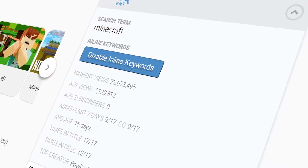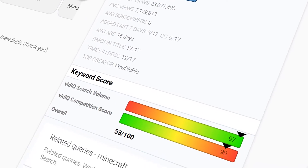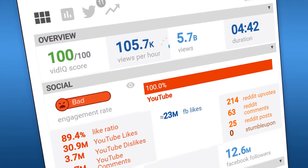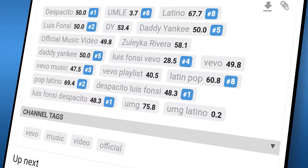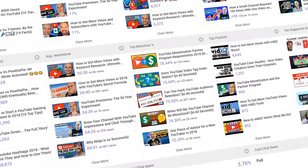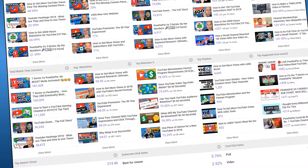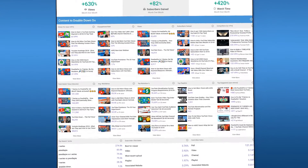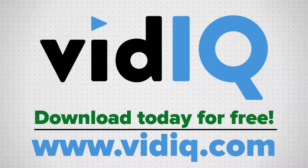If you are new to YouTube, then you might want to check out VidIQ, the Chrome extension that will help you research YouTube, analyze every single video on the platform — and that is no word of a lie — audit your own channel, and take actual steps that will help grow your channel faster. There is a link in the video description, and it is free to download.